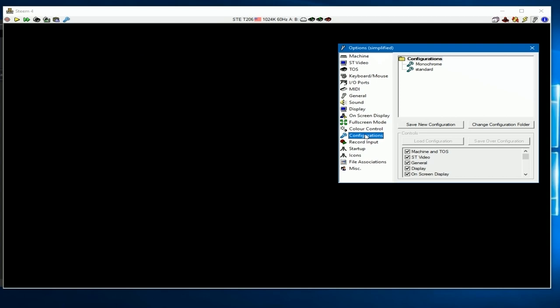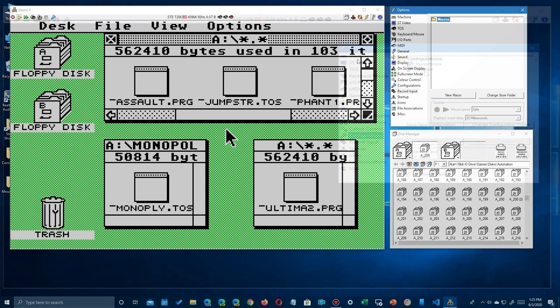The next setting is configuration. I think it can be pretty handy depending upon how complex you want. You notice it has - I have set up here for monochrome or standard, which automatically set up my emulator for those. I can just quick click on that and move to another one. You'll notice down here you can tell which parts of the setup it'll save in that configuration file. Again, I haven't used it that much.